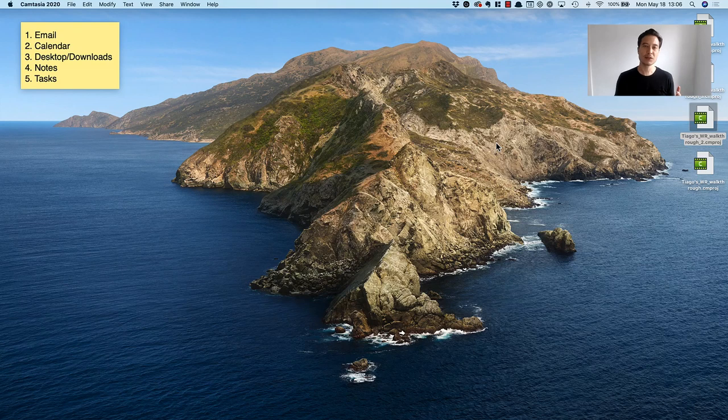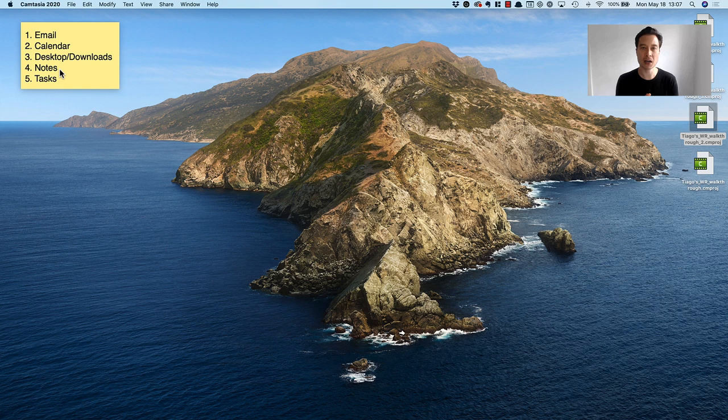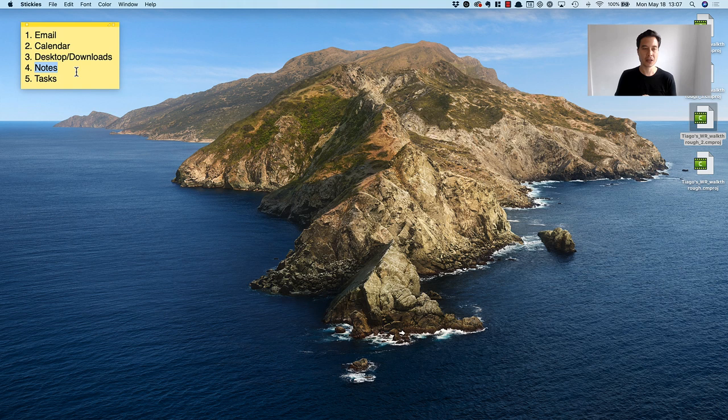In this video I want to show you the fourth out of five steps that I complete in my weekly review. You can see here my little sticky note has notes as number four, and all that means is I want to open up my digital notes app.